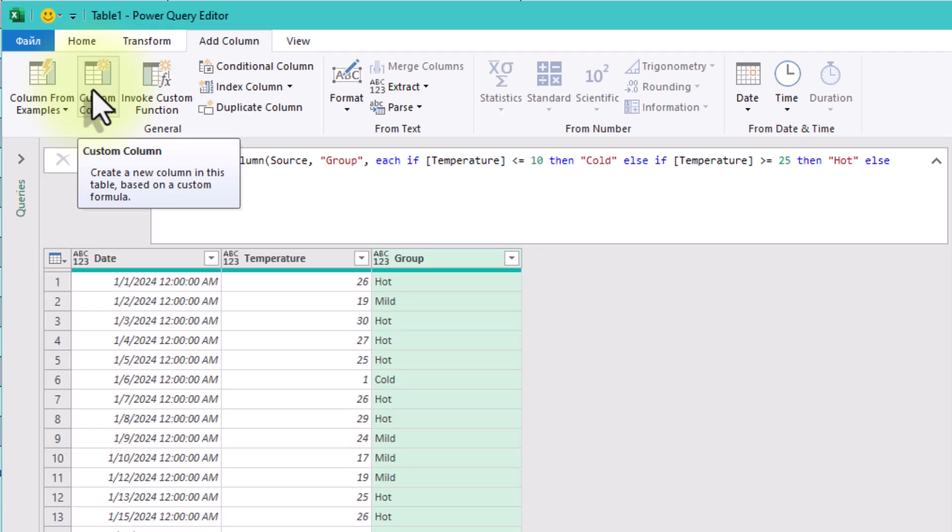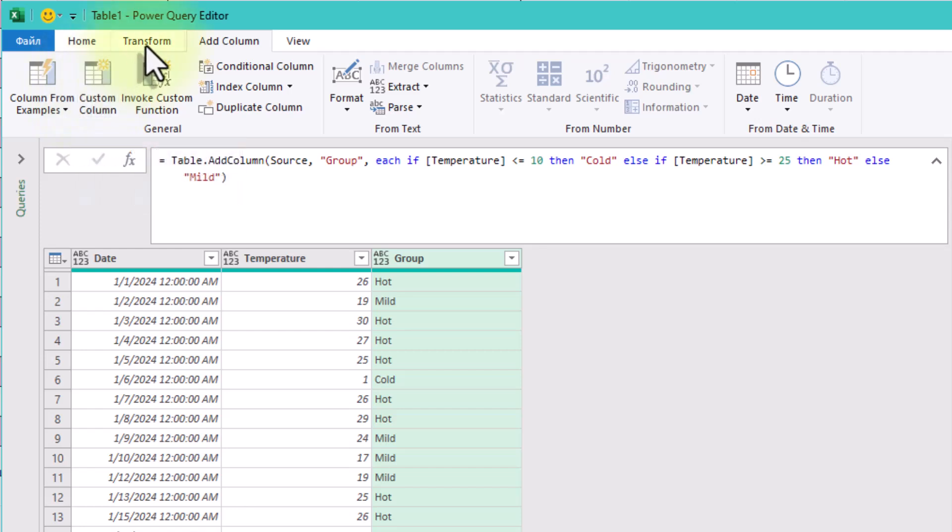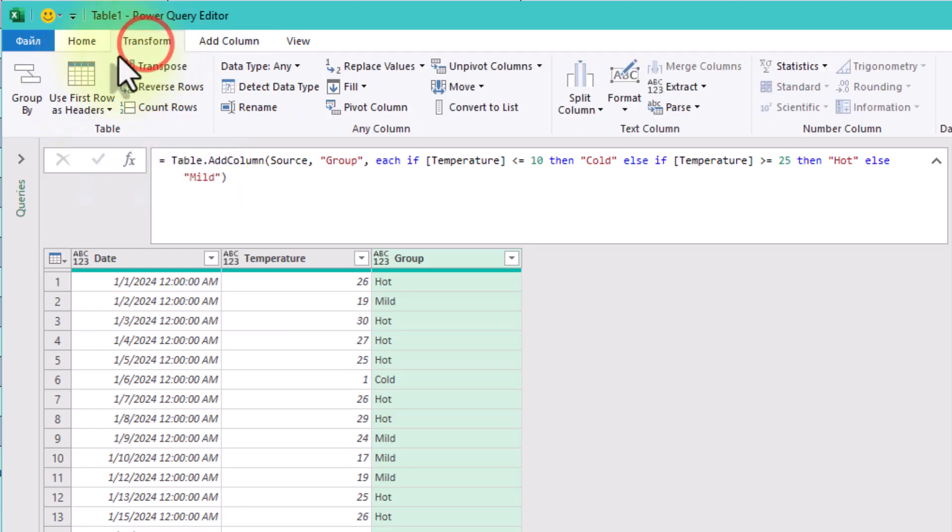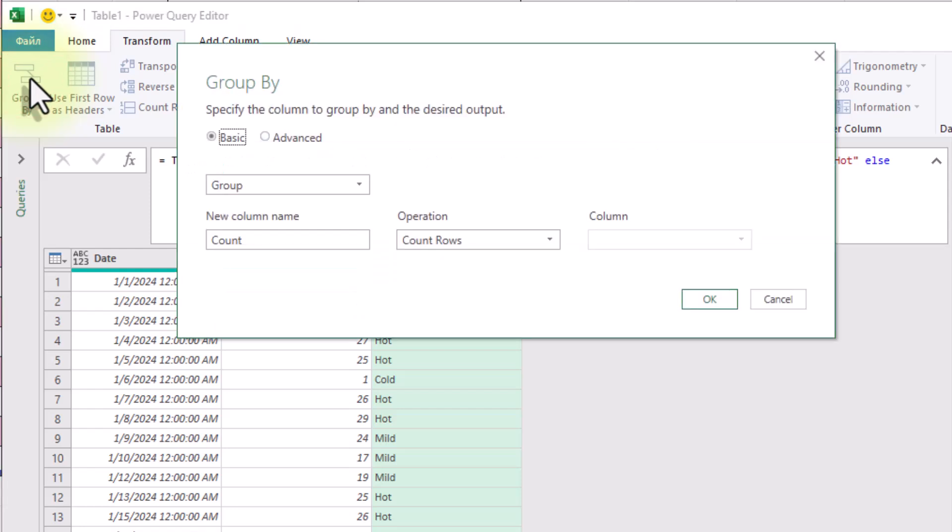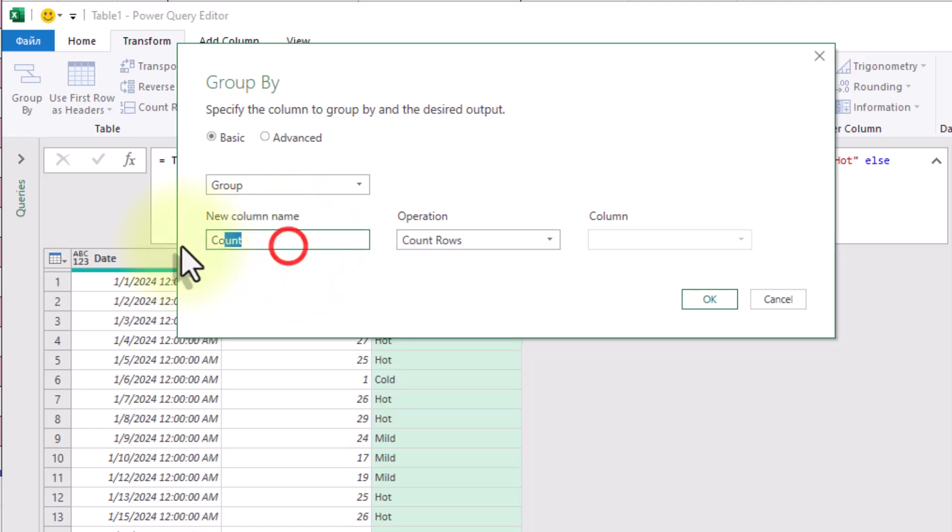Now we can group the data based on that new column. Go to that tab and click Group By. In the Group By dialog, choose Group By Group, New Column Name: Number of Days, and Operation: Count Rows.